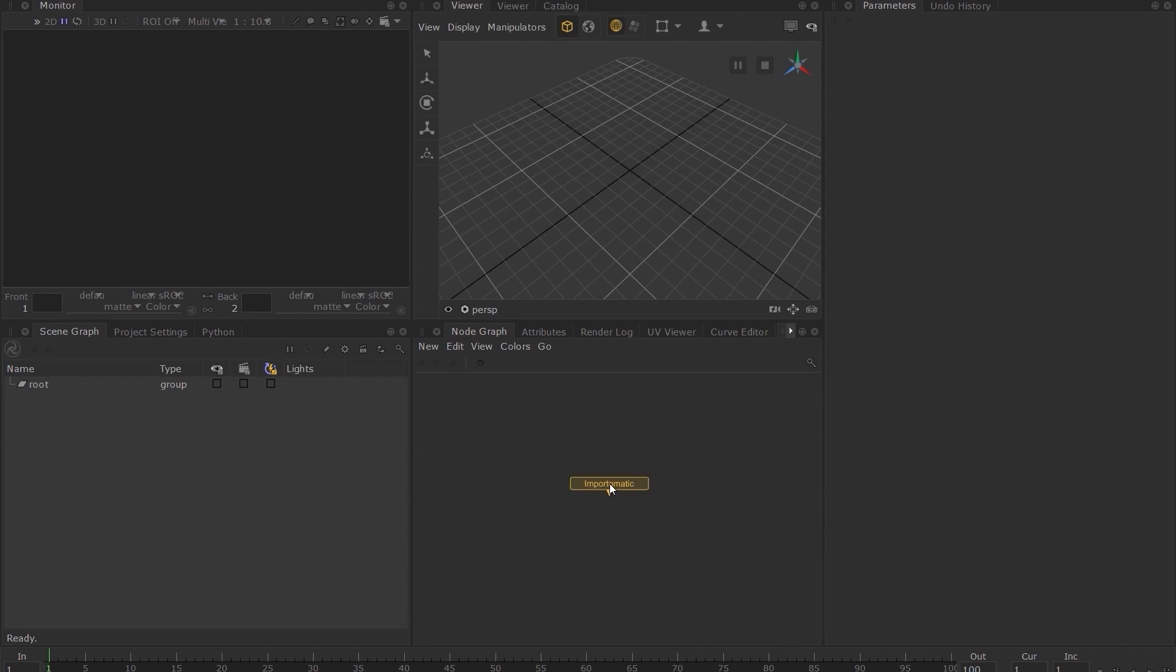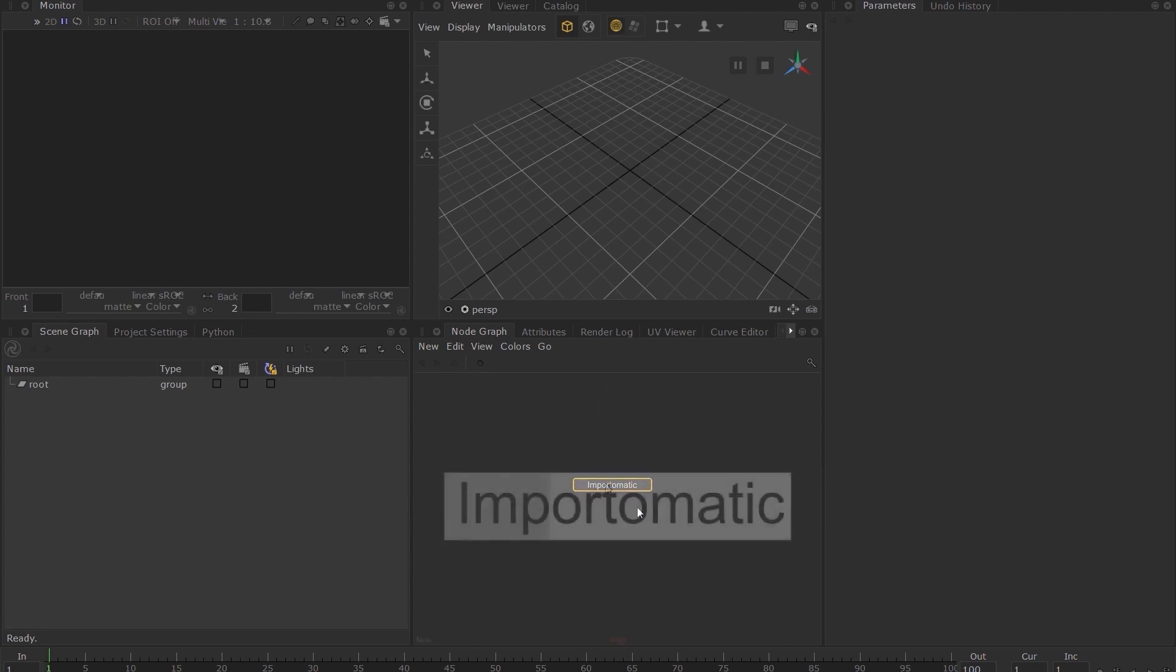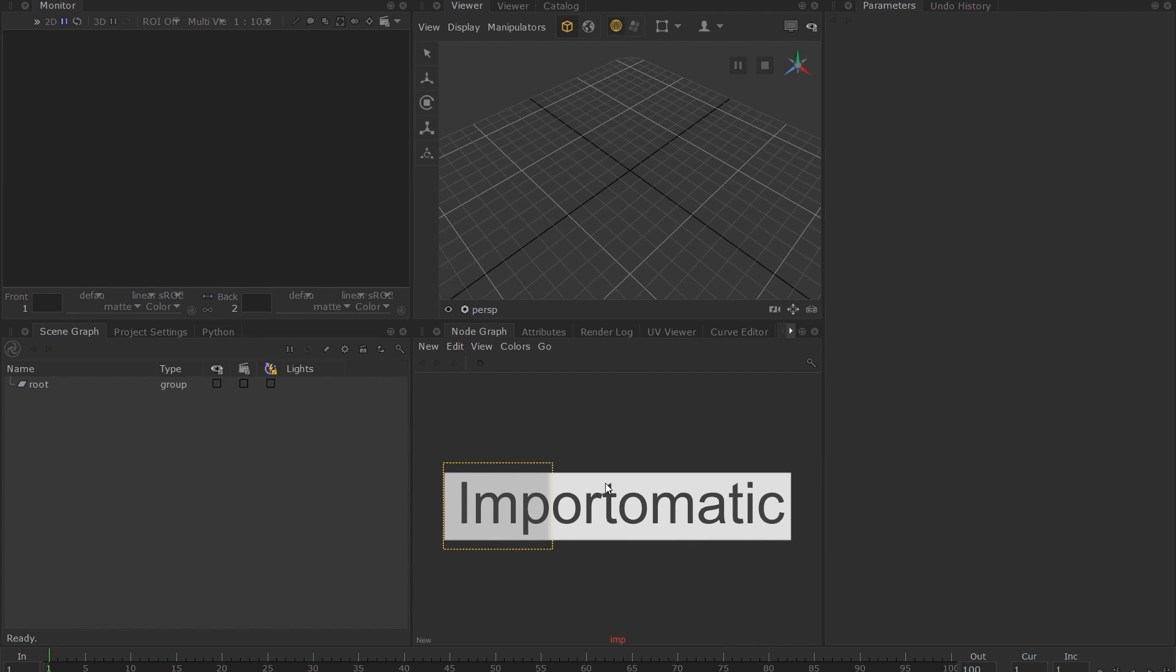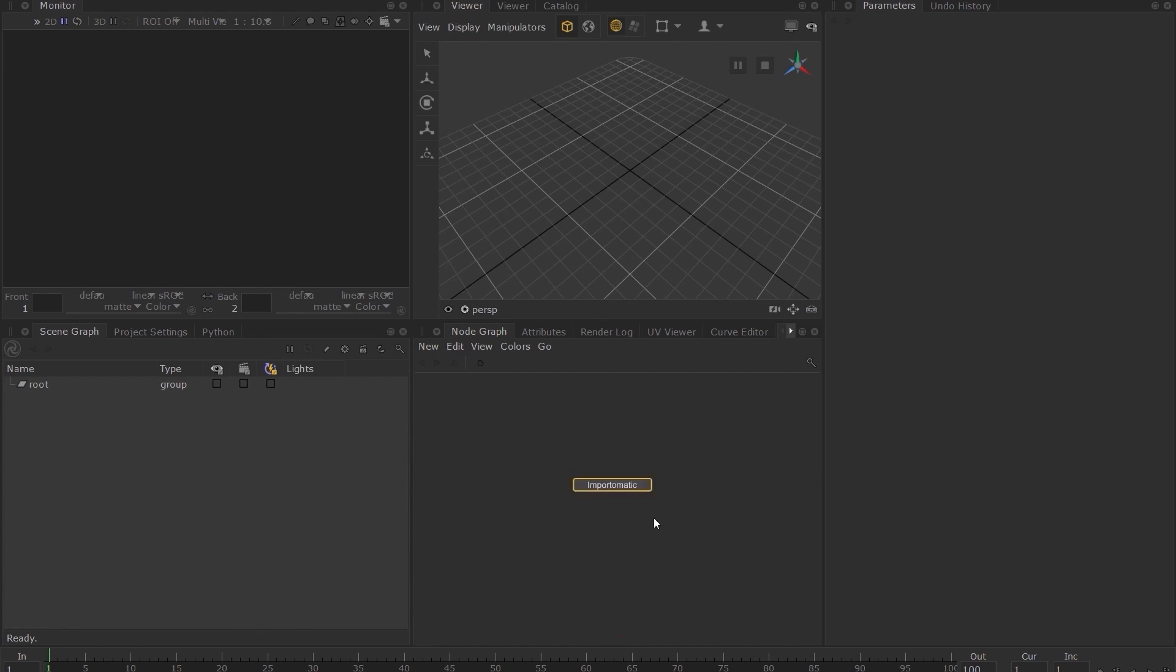You may have noticed that you didn't have to type in the entire word. You can simply type the letters I-M-P and since there are no other nodes that start with that name, you can now press enter to choose this node.